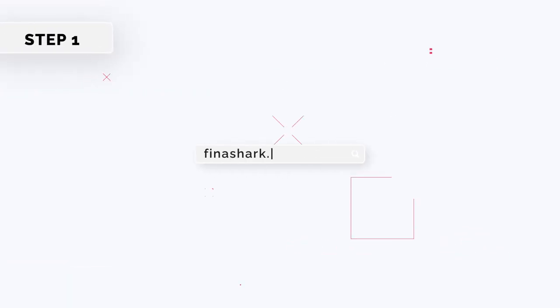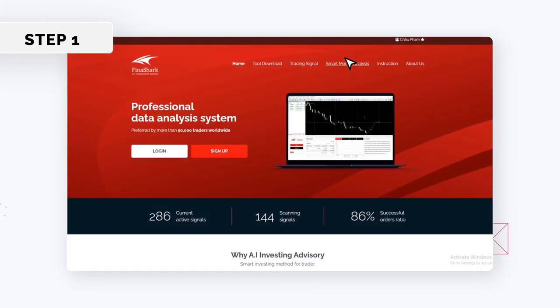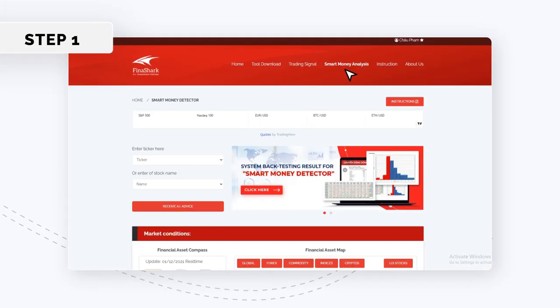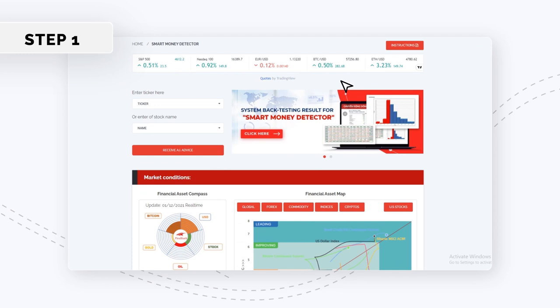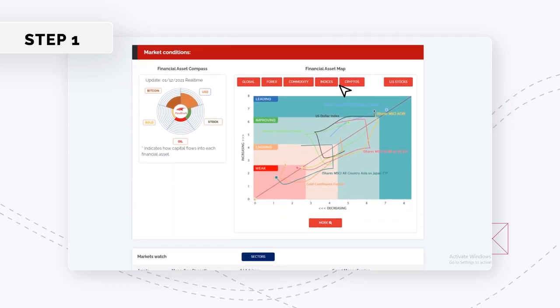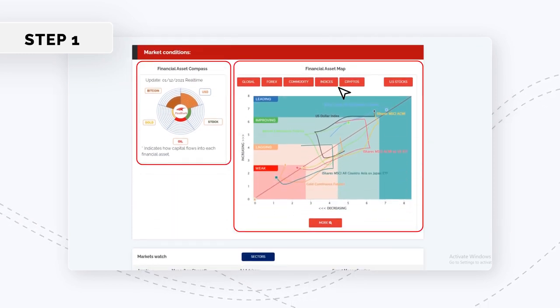Step 1. From FinaShark's homepage, click on the Smart Money Analysis tab. In the tool, scroll down to Market Conditions, where you can see the Financial Asset Compass and the Financial Asset Map.